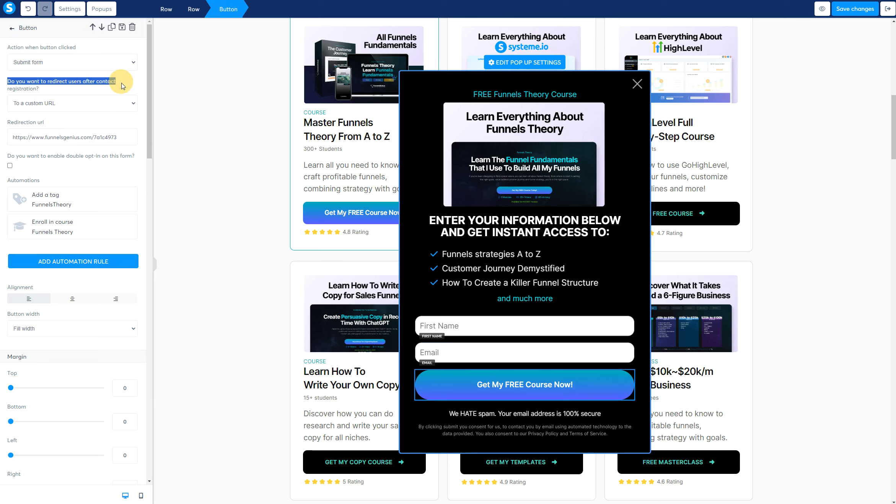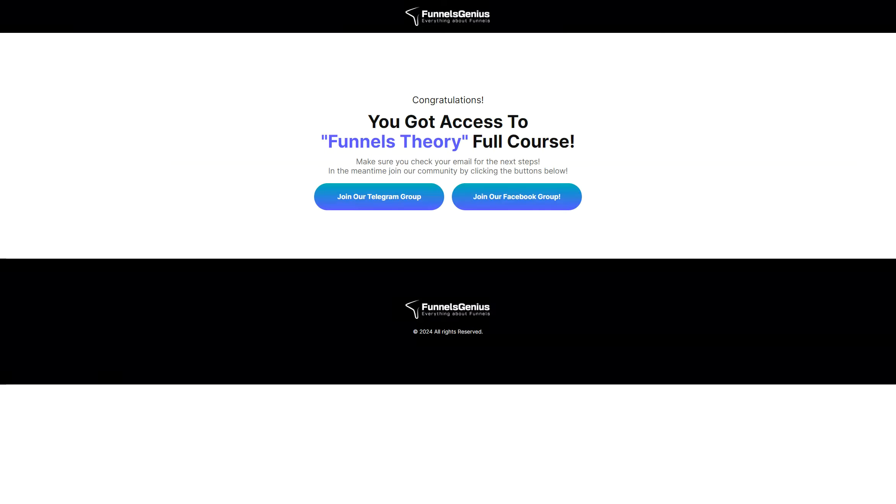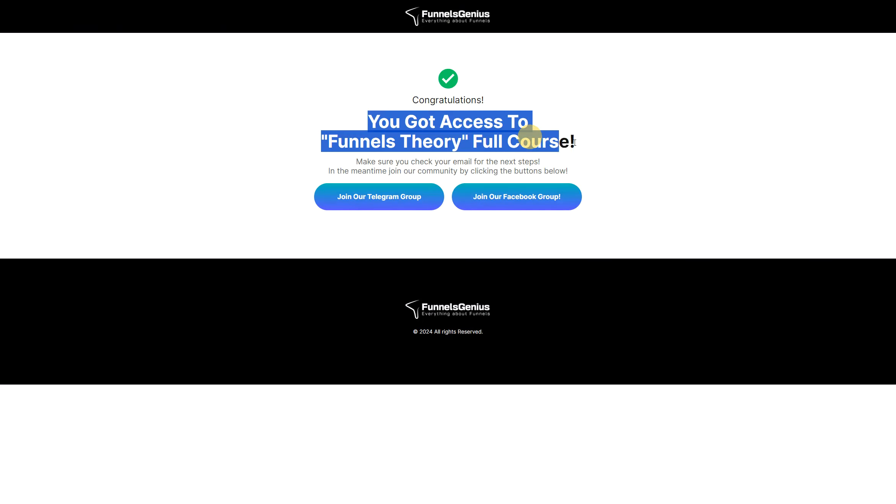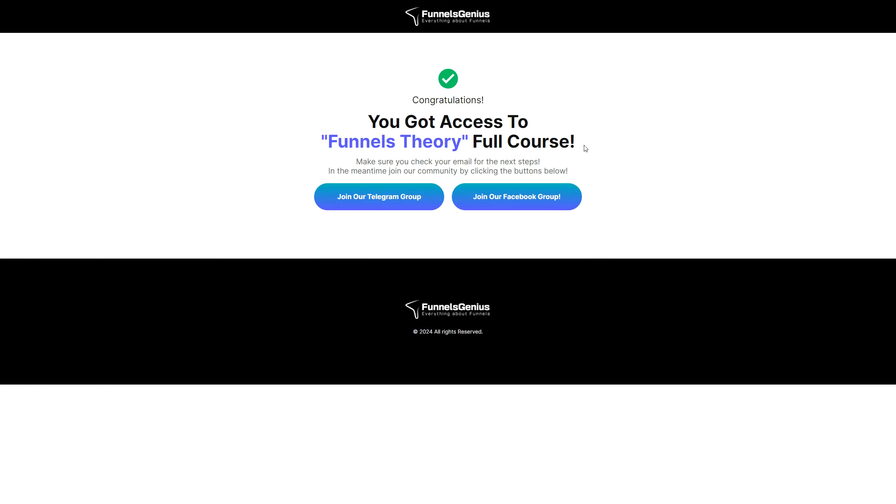Then, we want to redirect them to a specific page that is going to be the thank you page, for example, for this specific course. And you add them right there. So in this case, I have this page here, and I'm going to paste it there. And there we go. This is the thank you page for getting access to the Funnel Theory course.